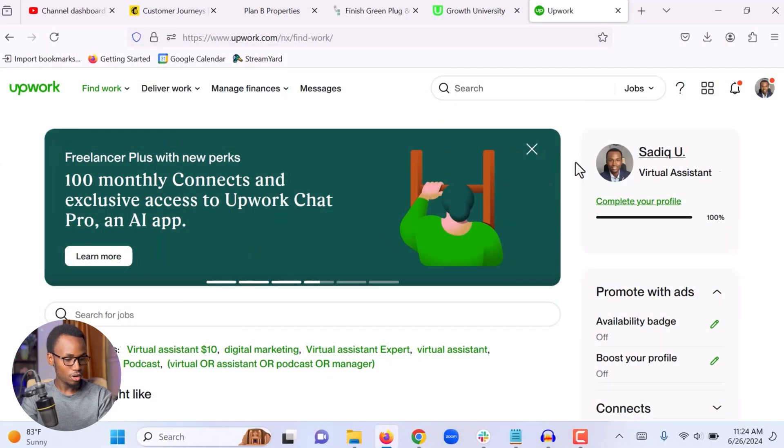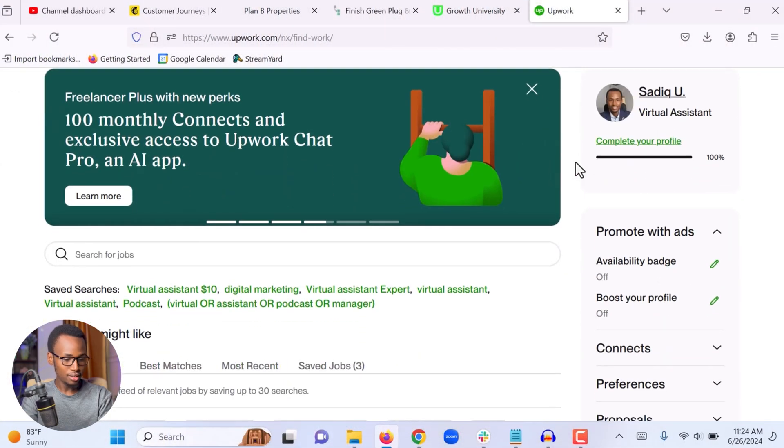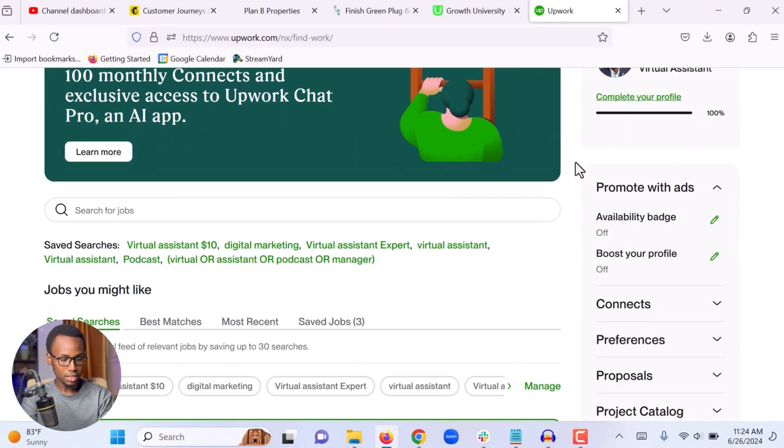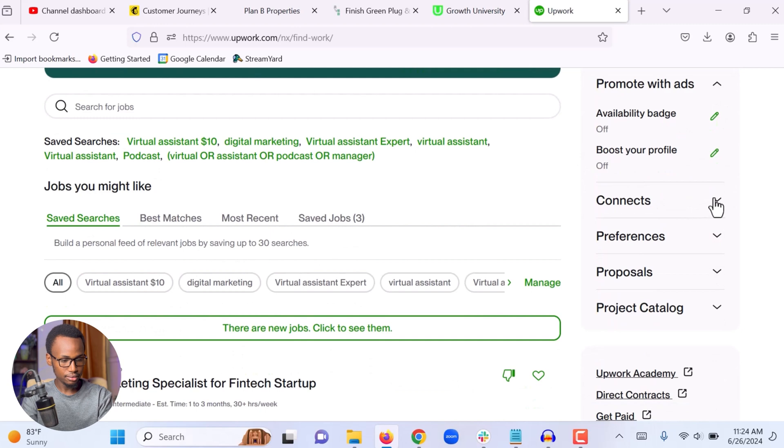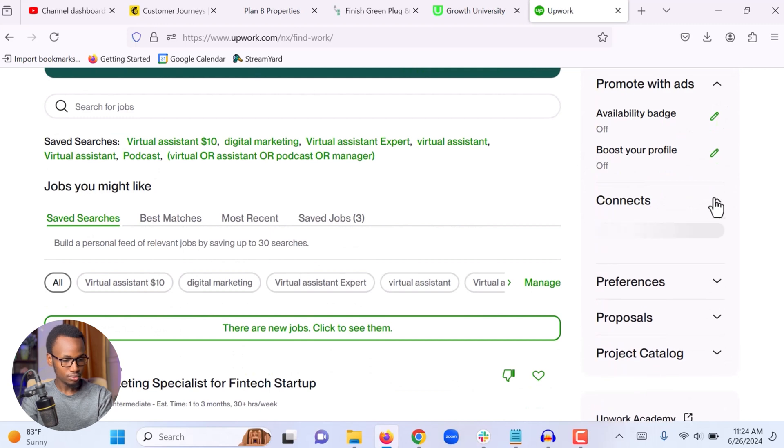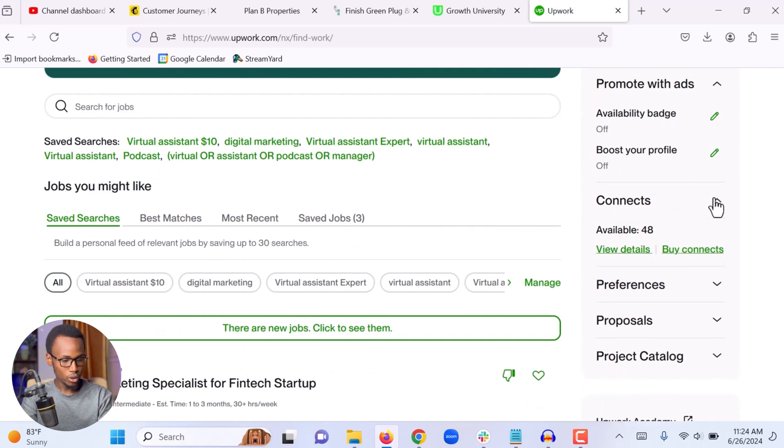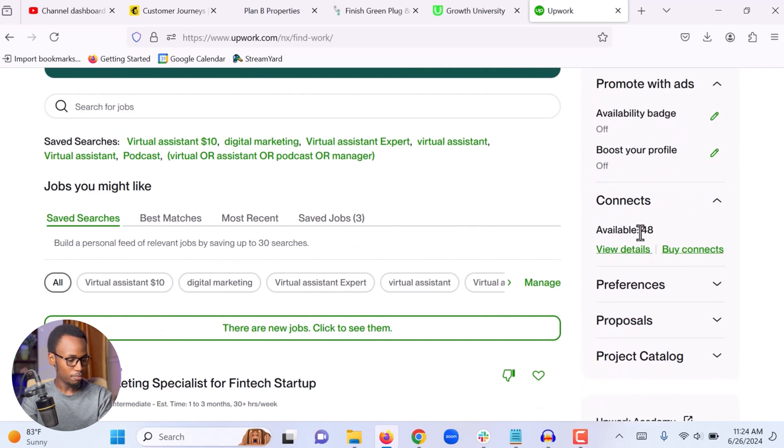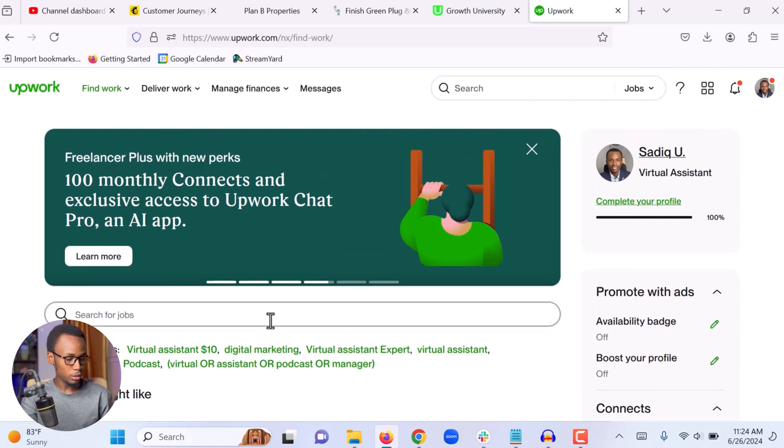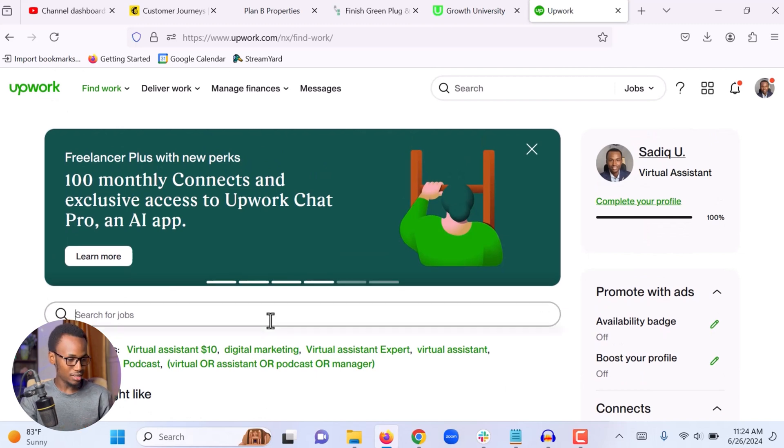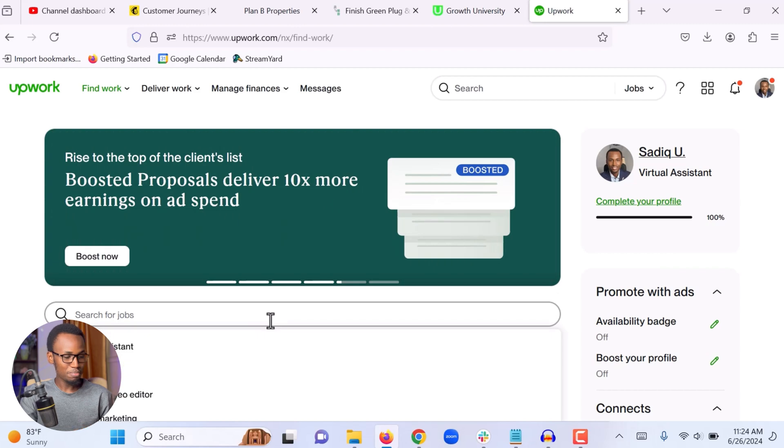Okay, here is my personal Upwork profile. First, let me check how many connects I have. Okay, looks like we are good. I have 48 connects left. The first thing that I do when I'm looking for clients is I come to this search bar and search for virtual assistant. Simply virtual assistant and just make it simple.